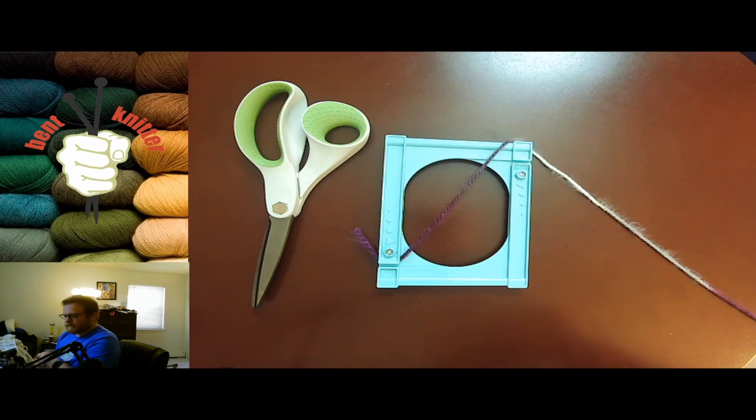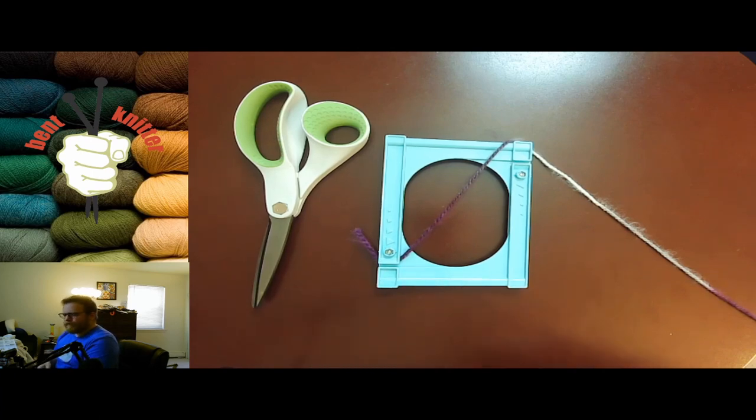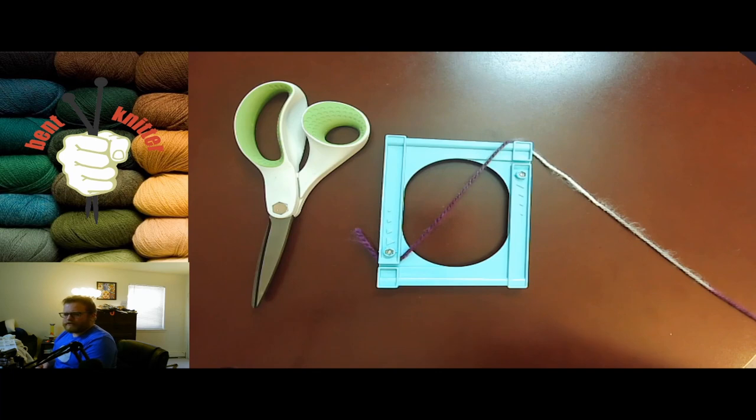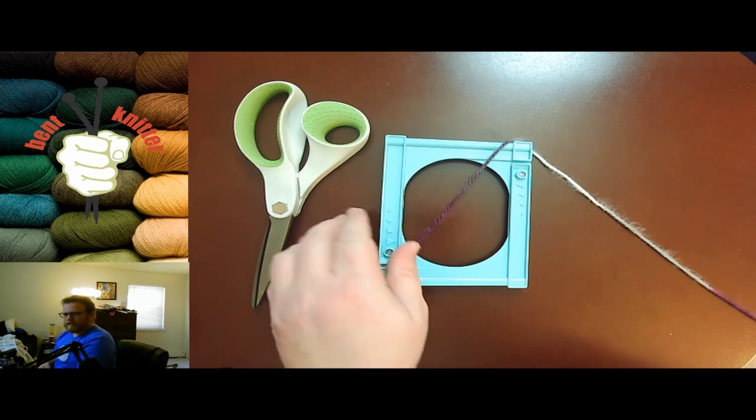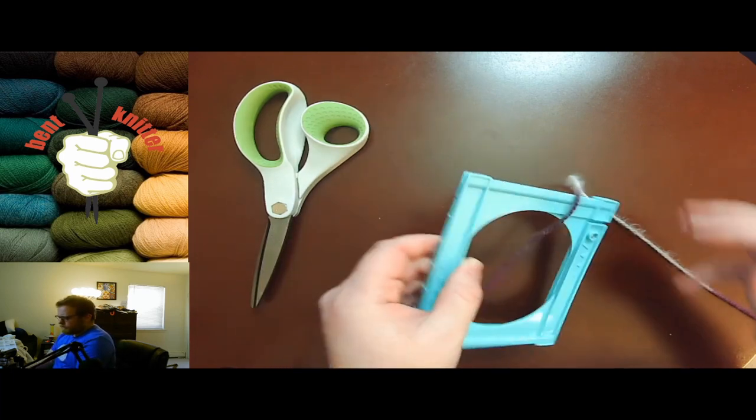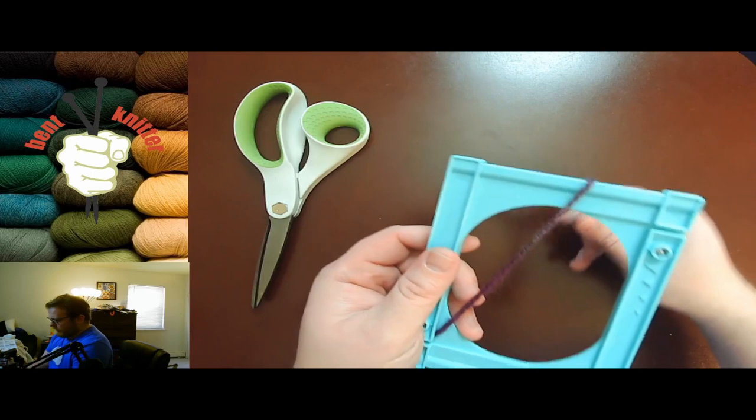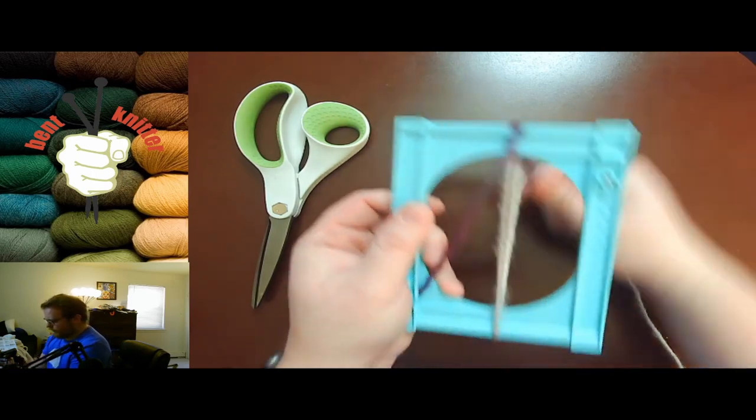So I chose a bigger one, hopefully it'll be easier to see on the video. I already have it locked and loaded. They recommend wrapping the yarn about 25 times.